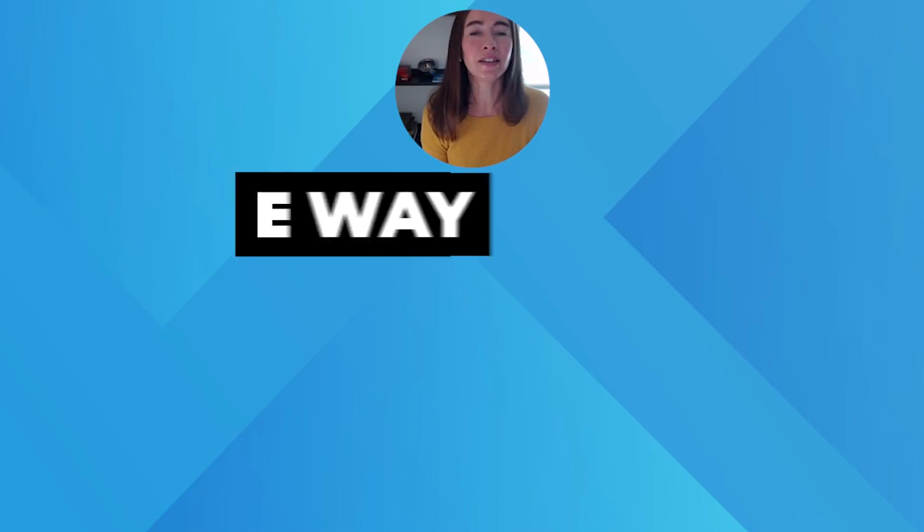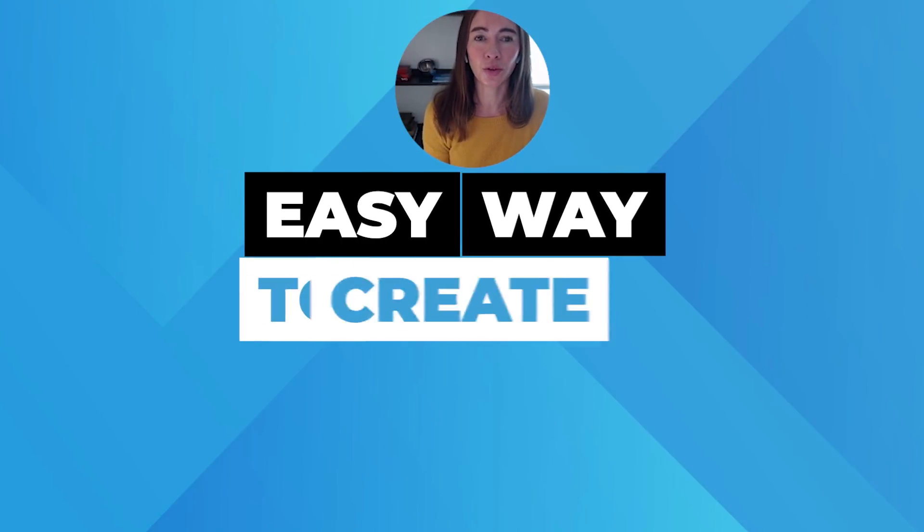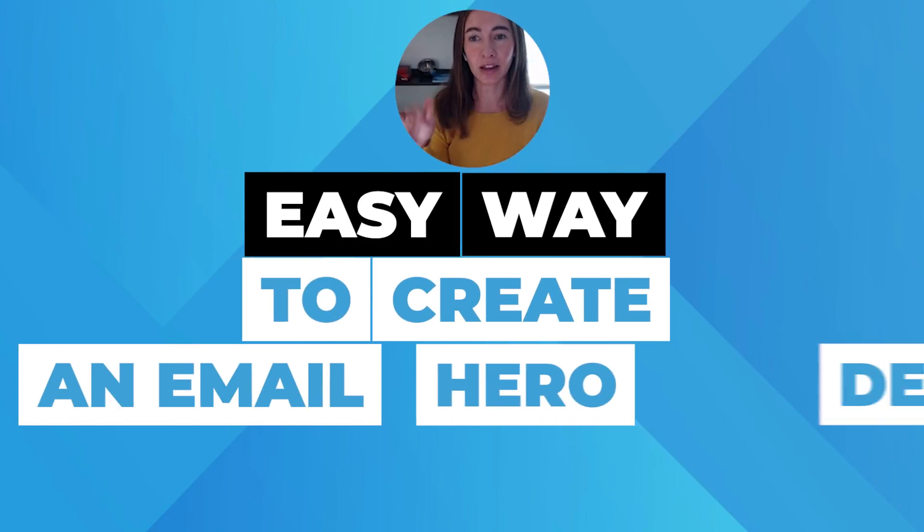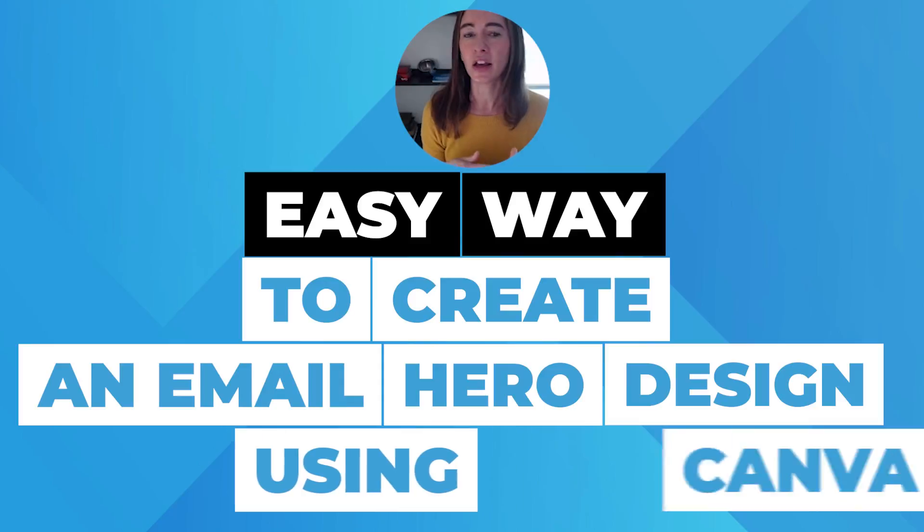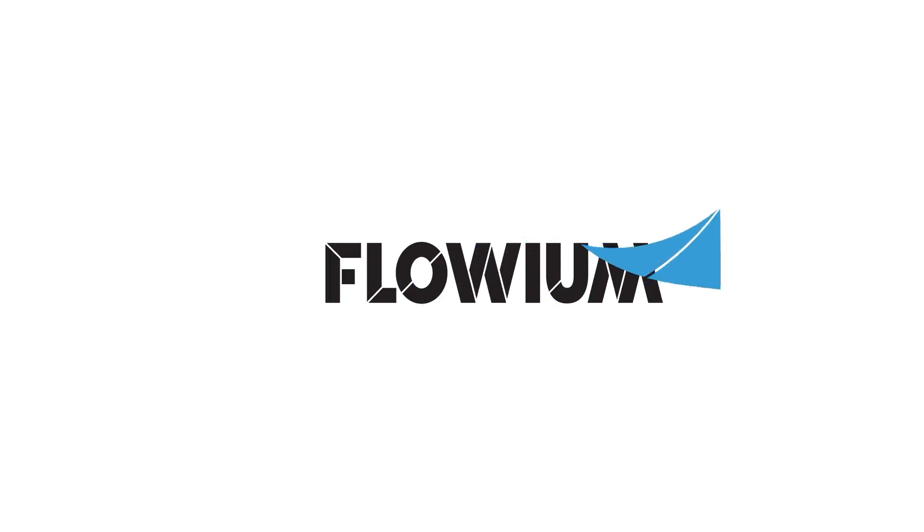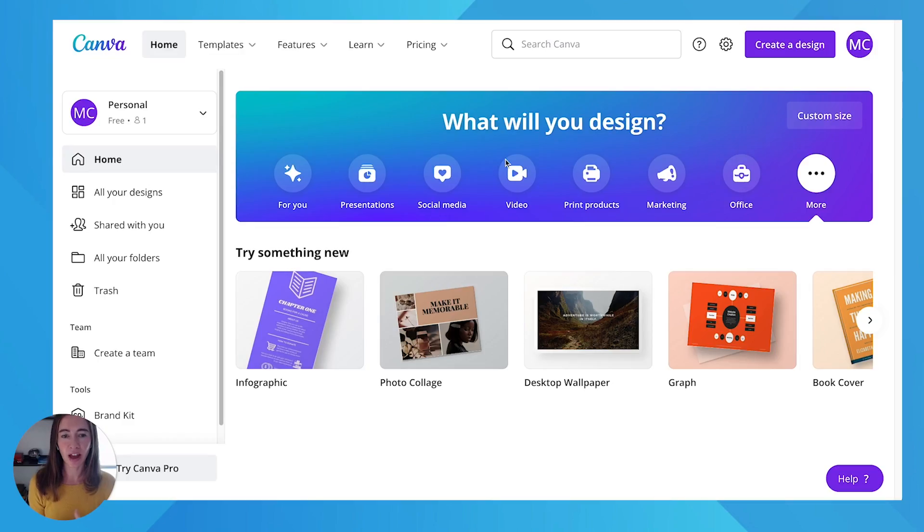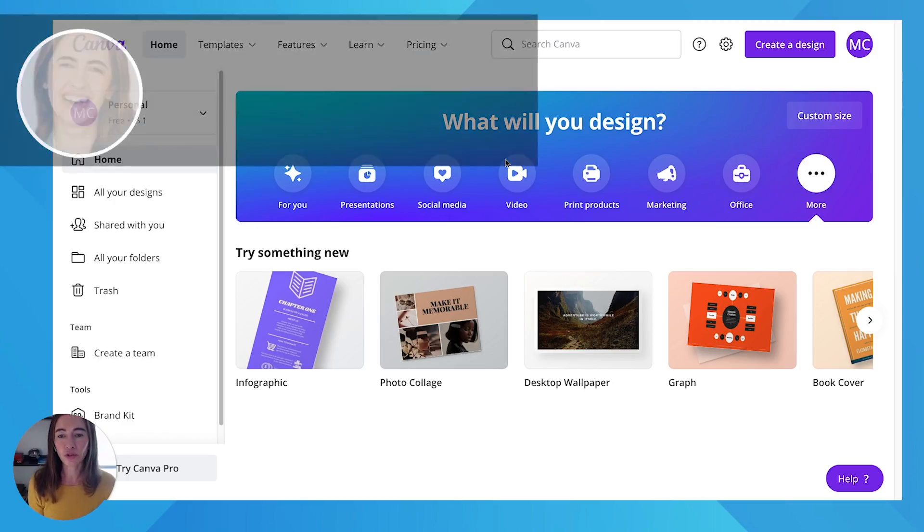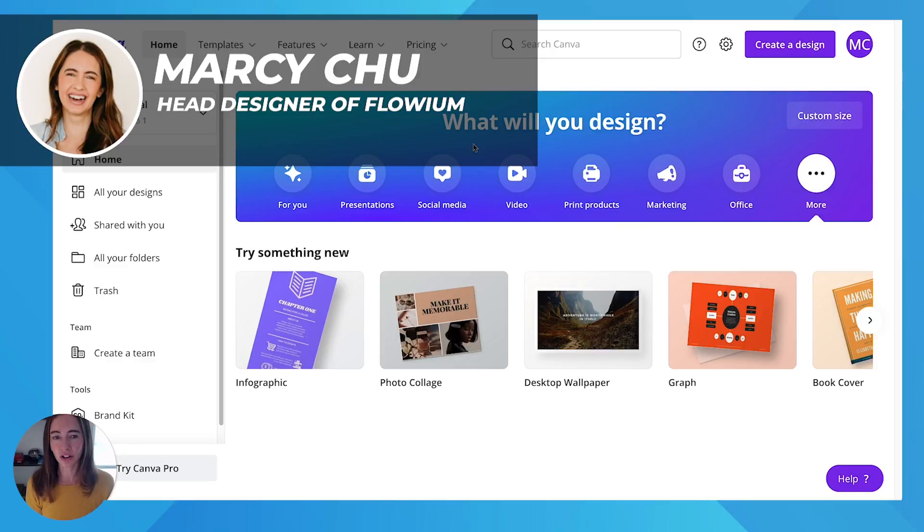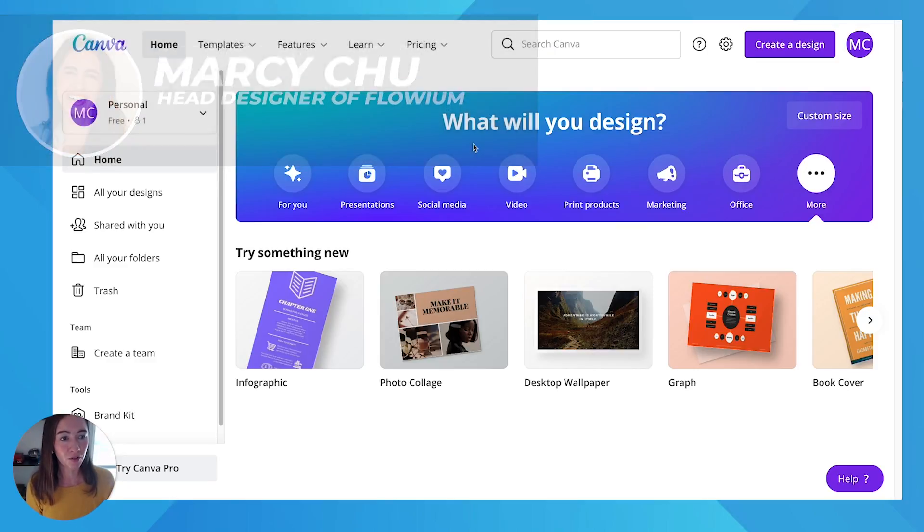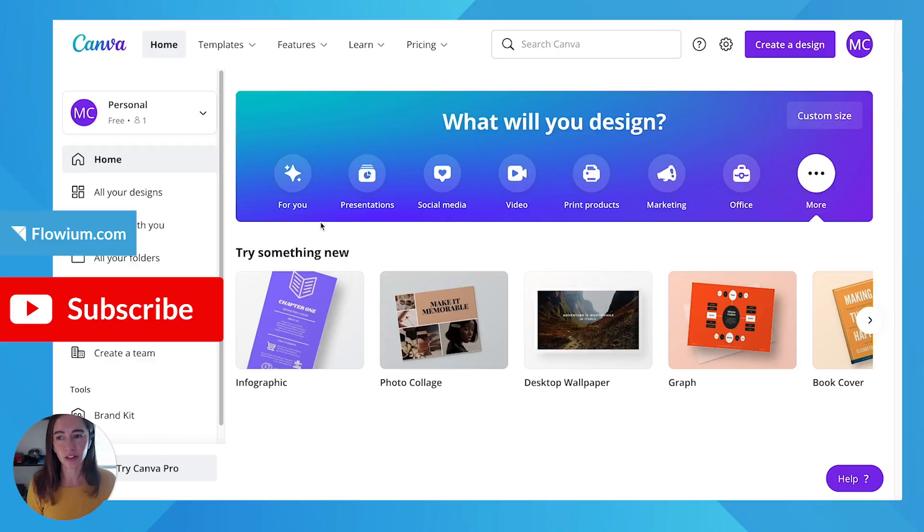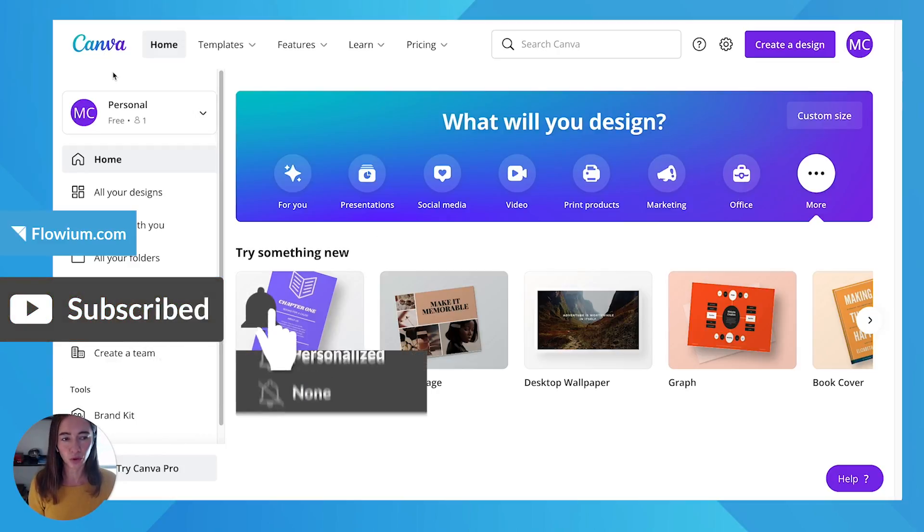I'm going to show you an easy way to create an email hero design using Canva. If you're someone that doesn't want to use Photoshop, you don't have access to your designer, or you don't have a graphic designer, this is just an easy way for you to create your own graphic using Canva, which is a really simple tool.